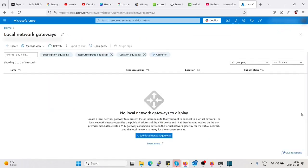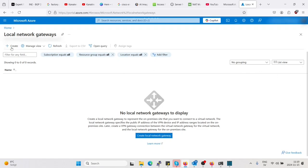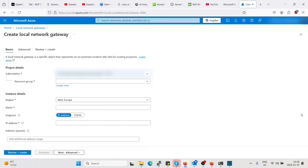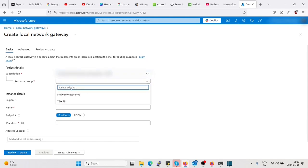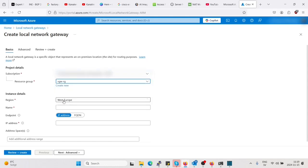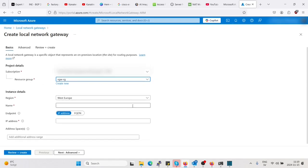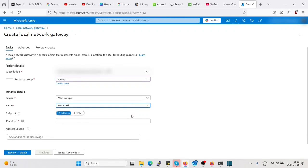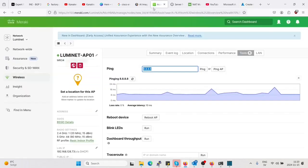Let's go here to local gateway, create. So let's put it in the same resource group as we have our virtual gateway. Let's add a name, to Meraki. IP address of the Meraki device, to find that we go to the Meraki dashboard.